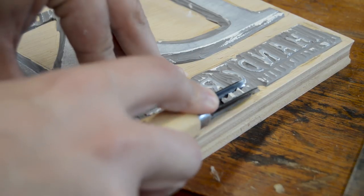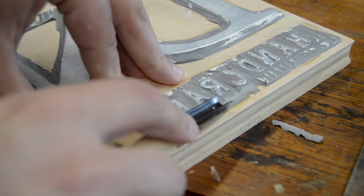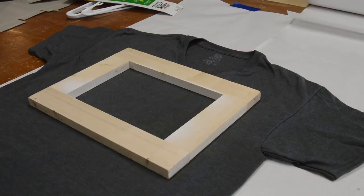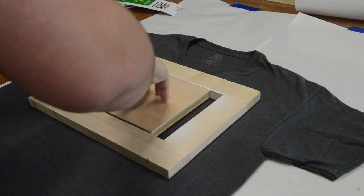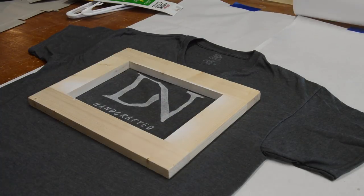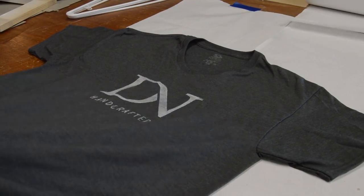I did find the ink was really sticky, so the shirts want to pick up when you pull up on the block. I'm not sure how the professionals do this, but I found having a small frame holding the shirt down as I lifted the block made this process much easier.